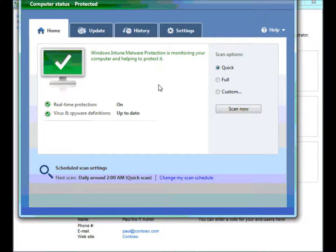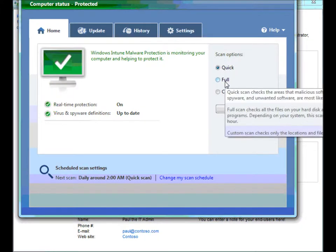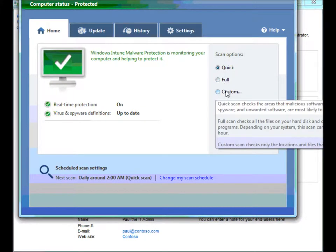In this first tab right here, this is basically just a status tab and allows you to begin scans. Quick scans and full machine scans, and then a custom scan, which will let you specify which folders you want to scan on.